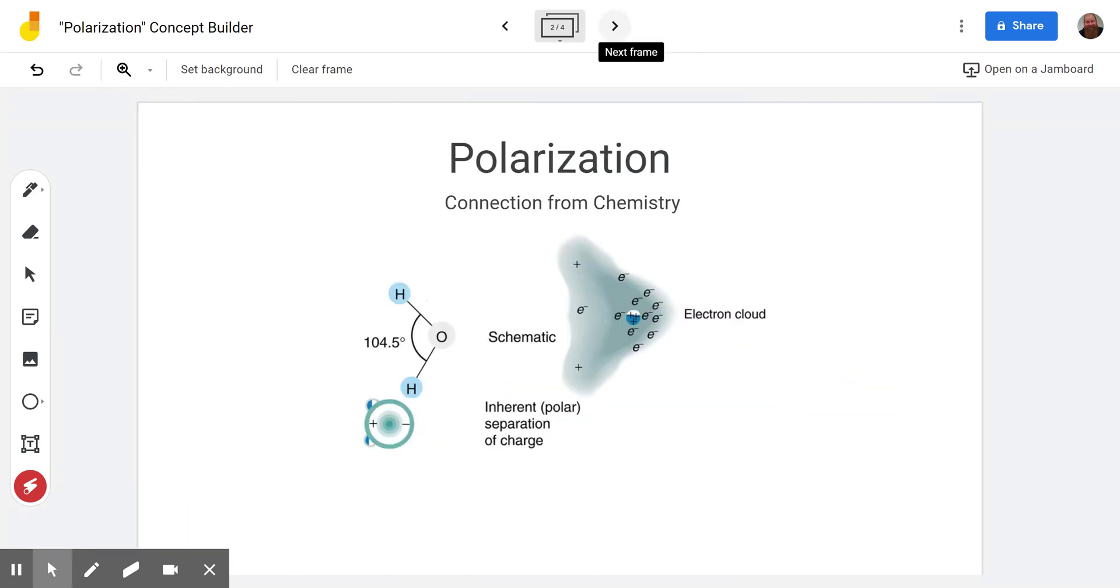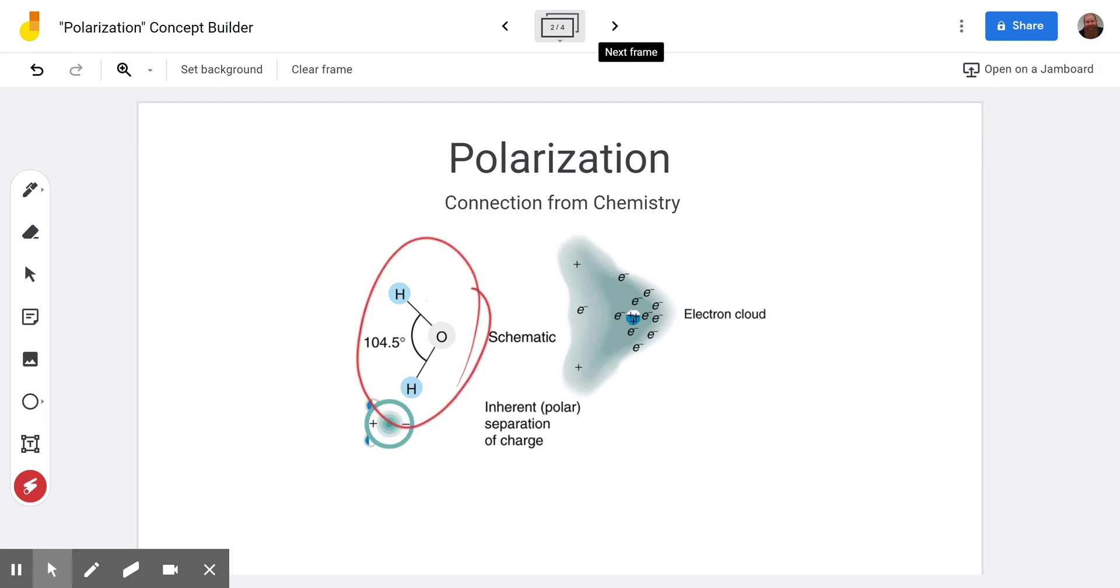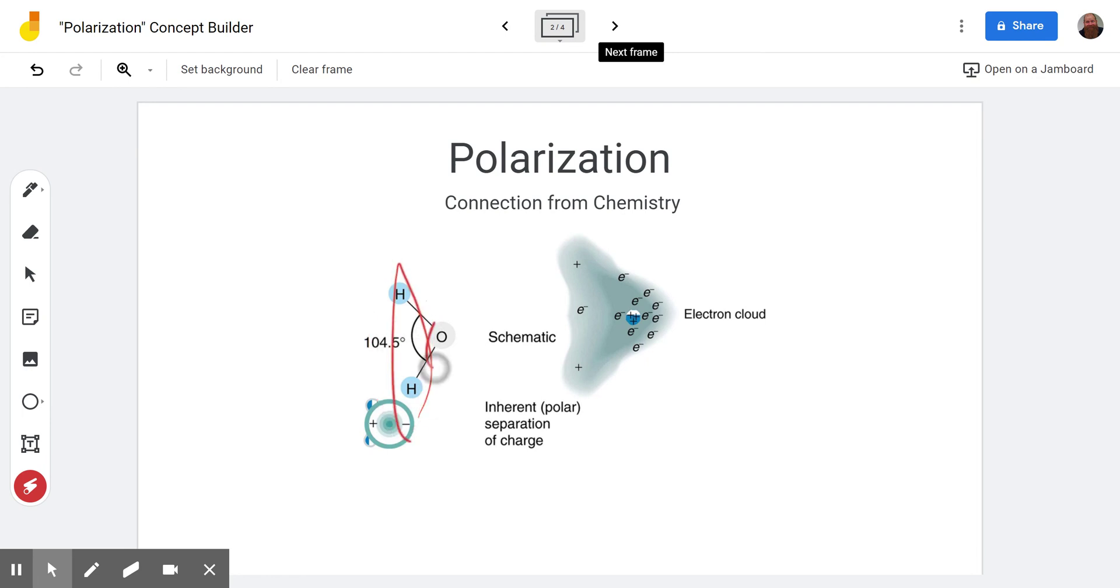Polarization you probably remember from chemistry if you're at a school that took chemistry prior to taking physics. You'll recognize a water molecule here with one oxygen and two hydrogens H2O and you might remember that oxygen is more electronegative.